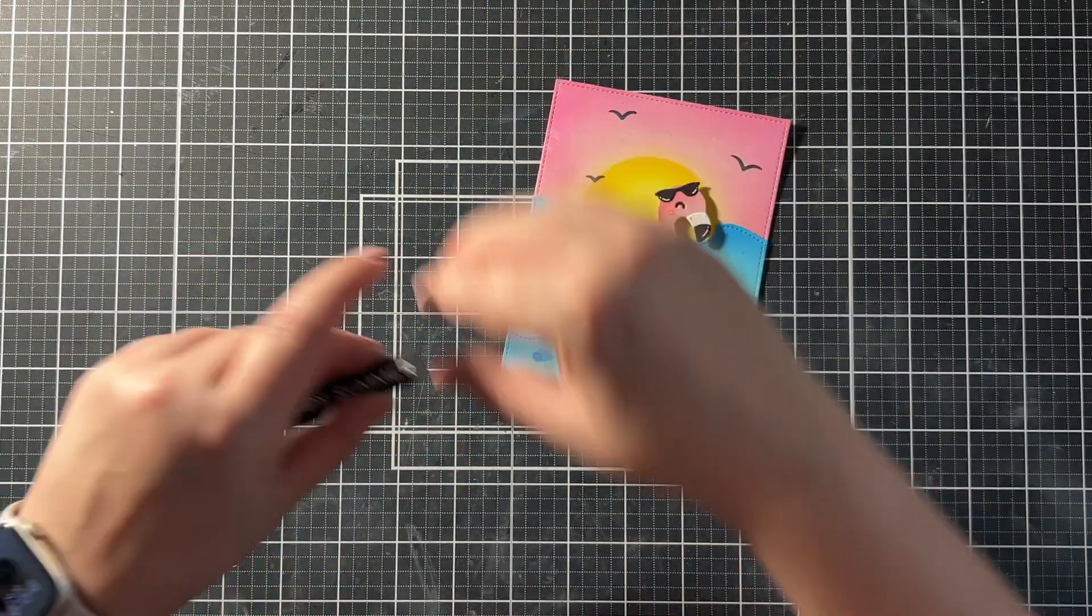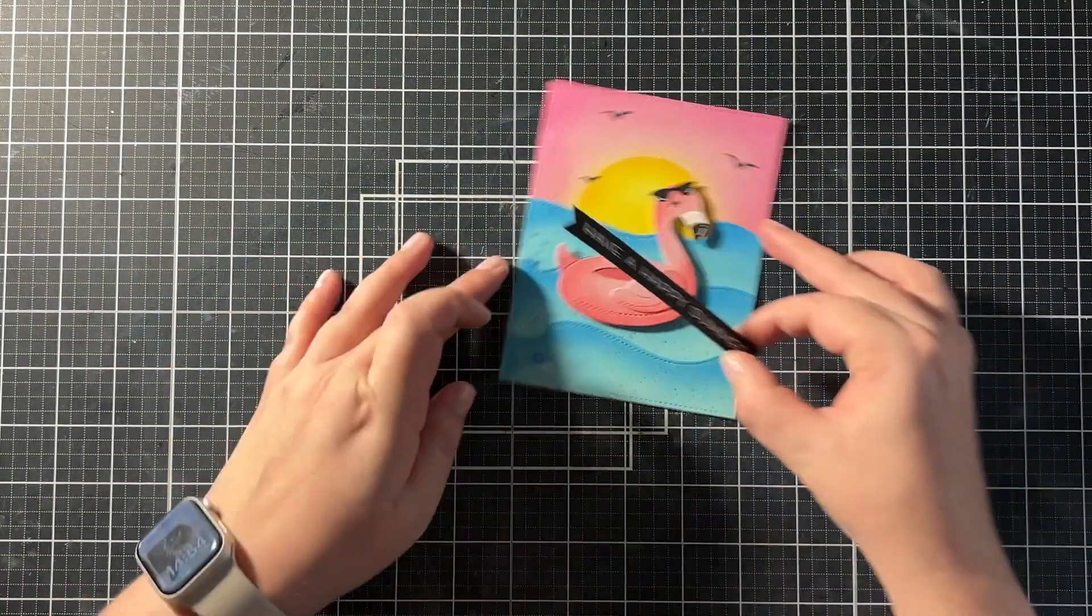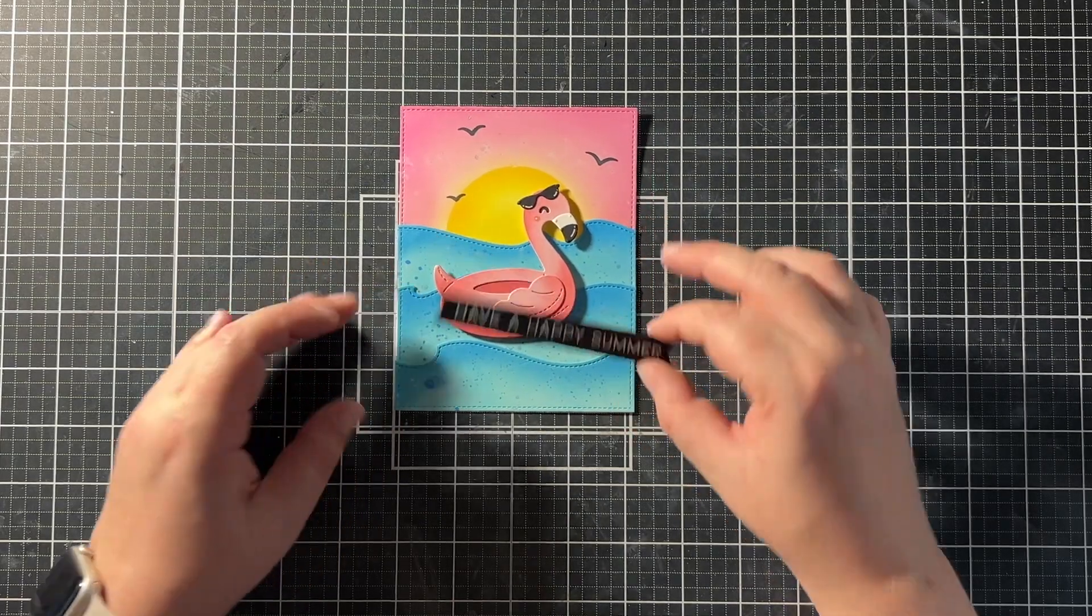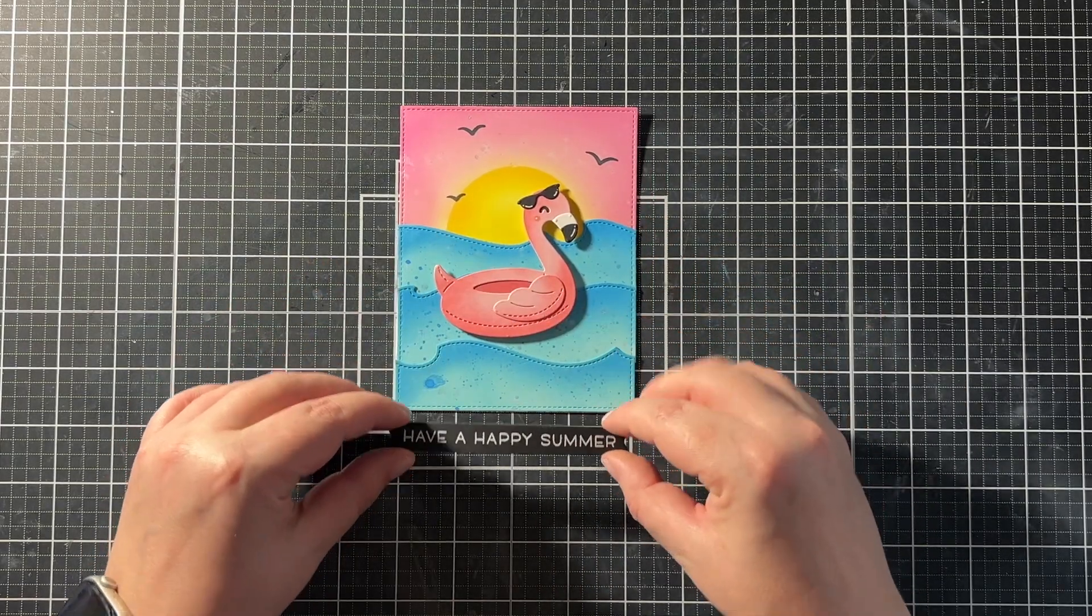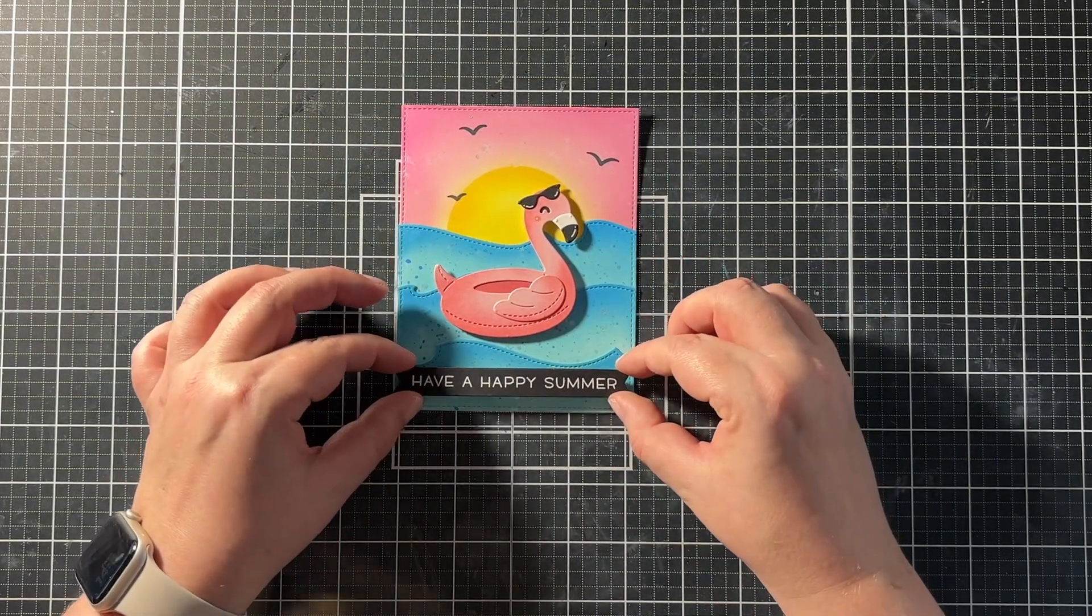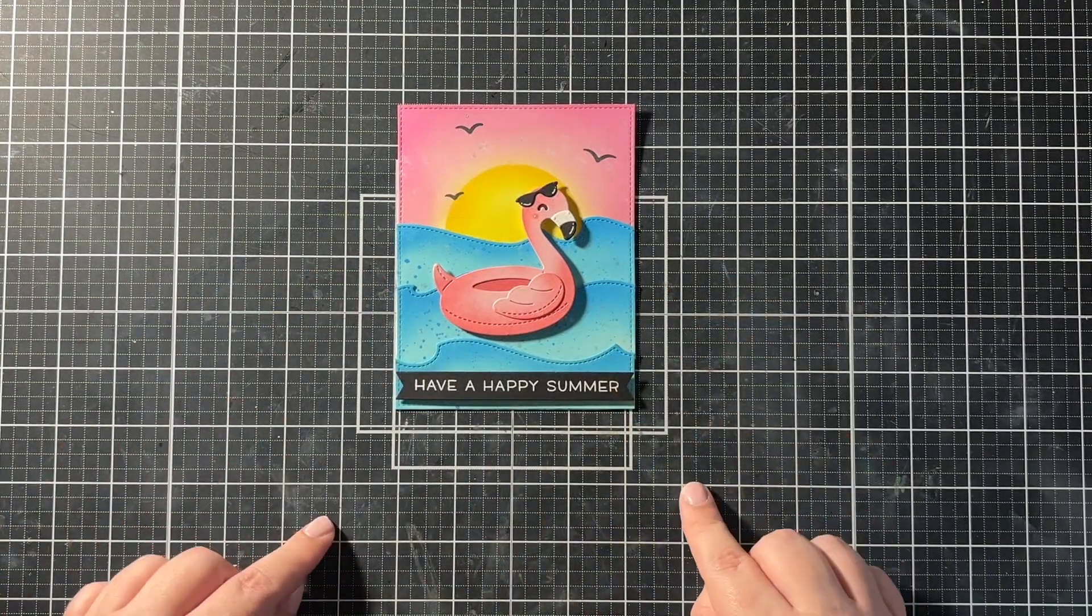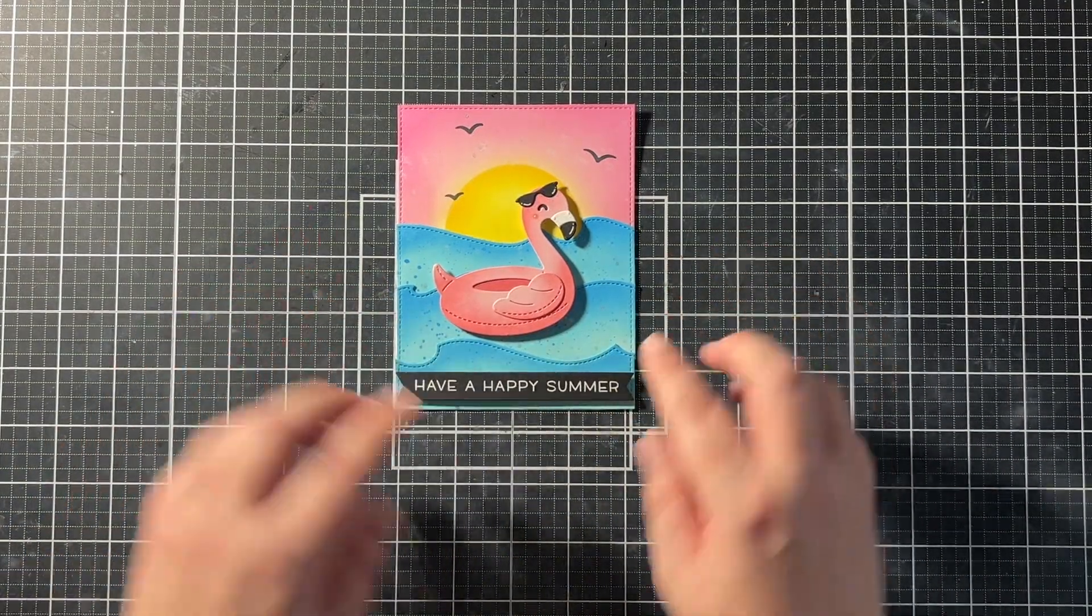And then of course, I used my everyday sentiment banners to die cut that sentiment out straight. And then I could pop it up with foam squares as well. And I adhered it at the bottom of the panel.